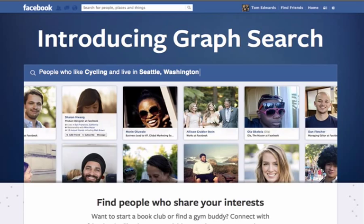We're also going to look at what I consider one of the best research tools out there right now, which is Facebook's graph search feature. We'll show you some advanced searches with Facebook graph that enable you to find not only other artists who do work similar to yours, but also communities, groups, and individuals on Facebook who are interested in the kind of art that you make.